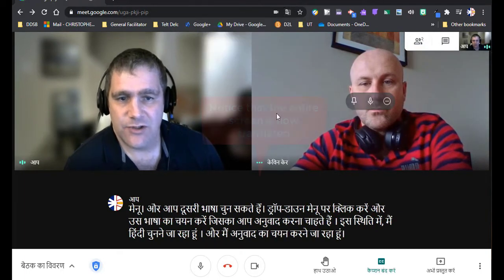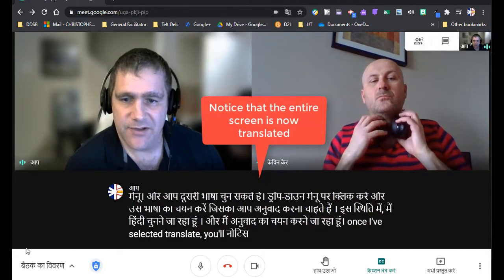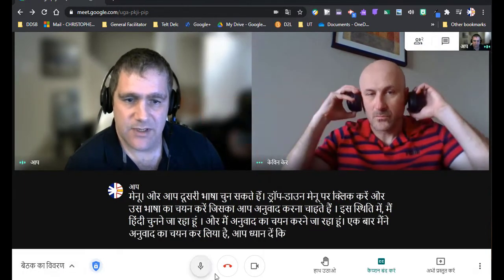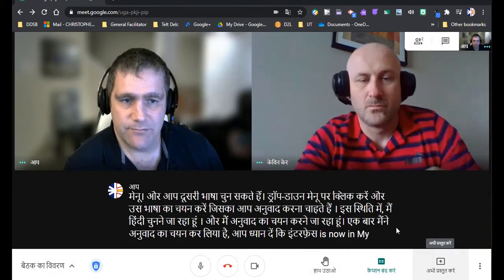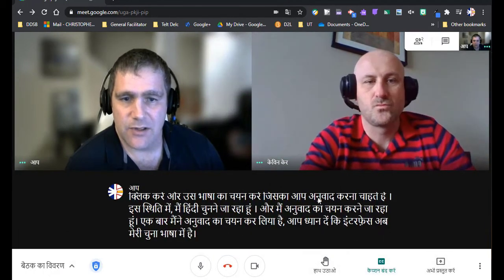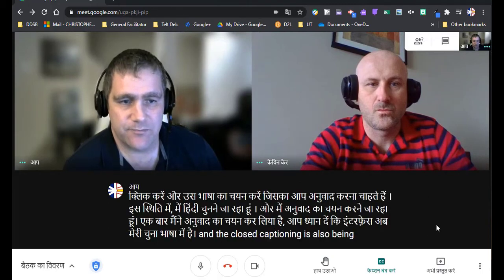Once I've selected translate, you'll notice that the interface is now in my chosen language and the closed captioning is also being translated for me.